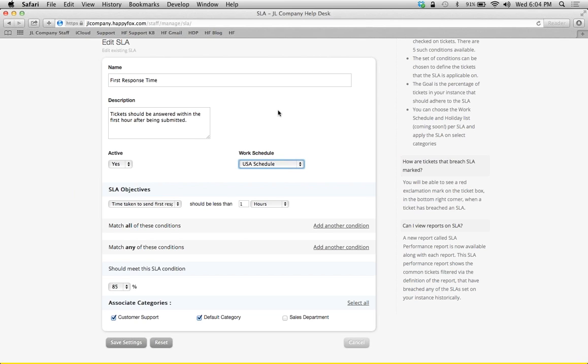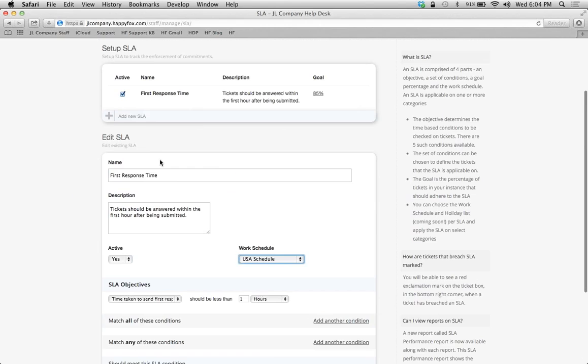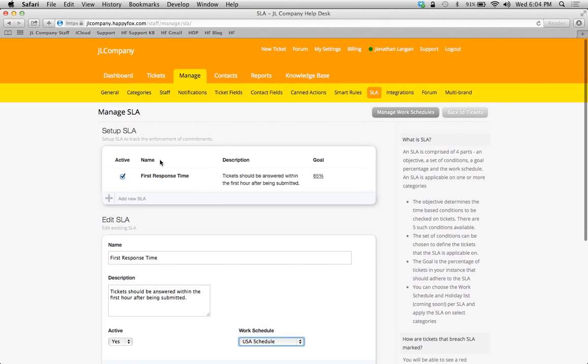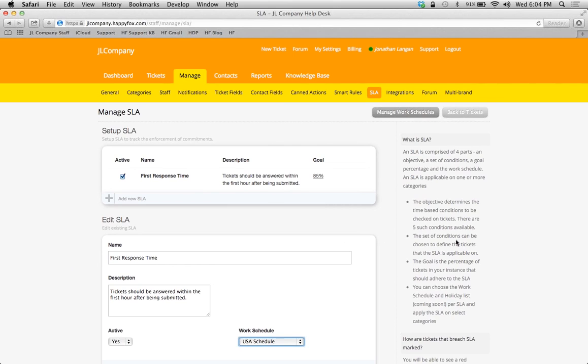And, that's it. You can create as many work schedules as you want for all of your smart rules, for all of your SLAs, different employee categories or departments, and really start to automate a lot of these processes.